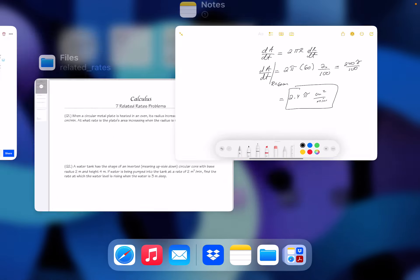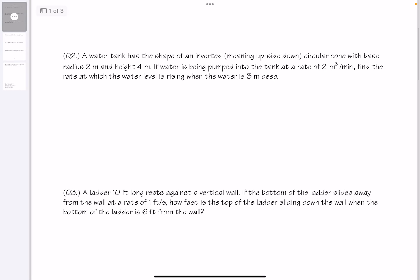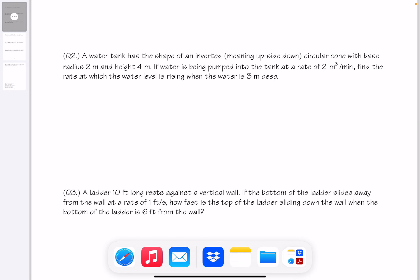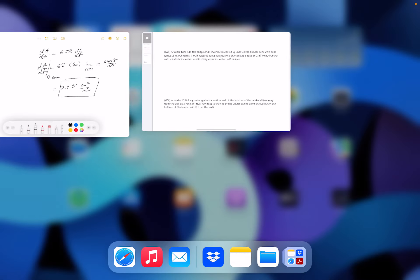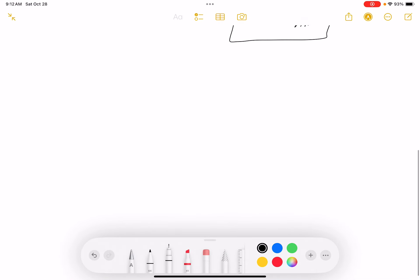Let's go to question number two. A water tank is in the shape of an inverted circular cone with base radius 2 meters and height 4 meters. If water is being pumped into the tank at a rate of 2 cubic meters per minute, find the rate at which the water level is rising when the water is 3 meters deep.